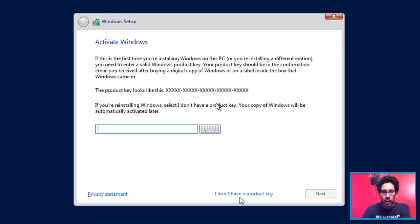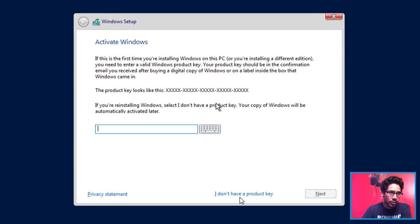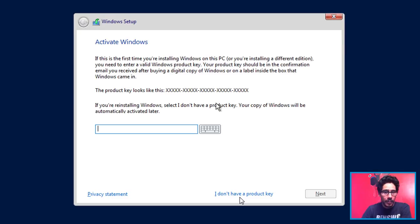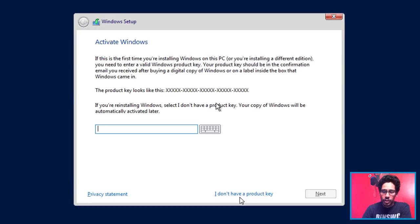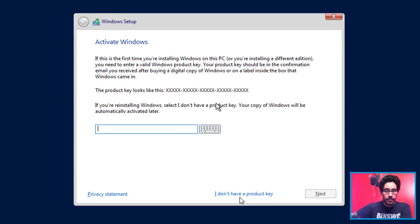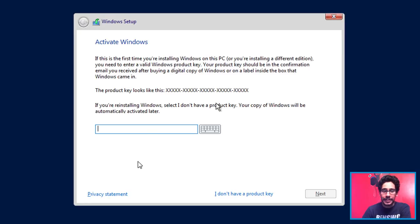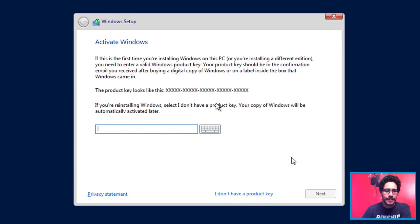The image is only going to last I think three or four months before it expires. But if you keep the image up to date when Microsoft pushes out updates, I think it's going to extend that expiration date. So once you either enter the key or I Don't Have a Product Key, it's going to go to Next.